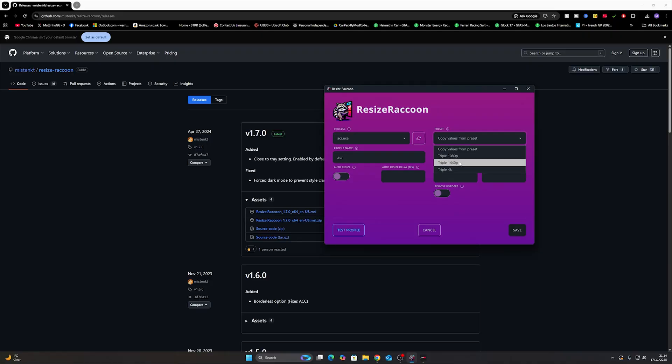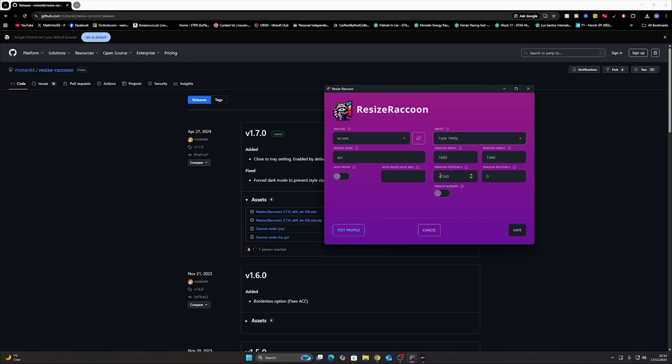So yes you can import them from here or you can import them manually. So I've got 1440p screens but you can click yours. Now if you are going to import your values in manually the important one here is this one: Window position X. You need to put in minus the width of one of your monitors. So for me 2560.